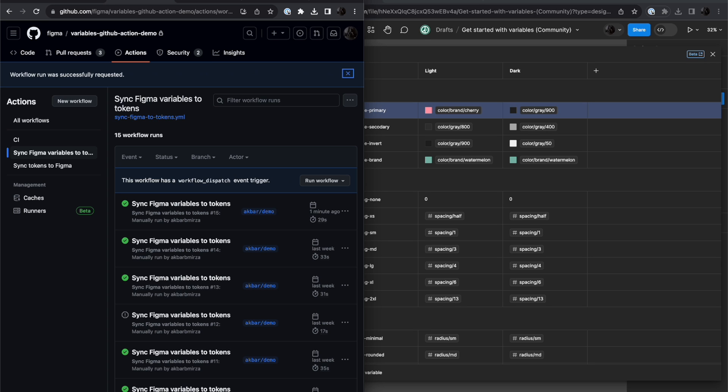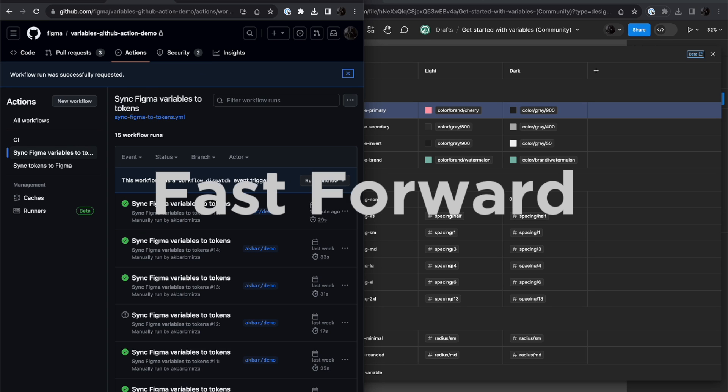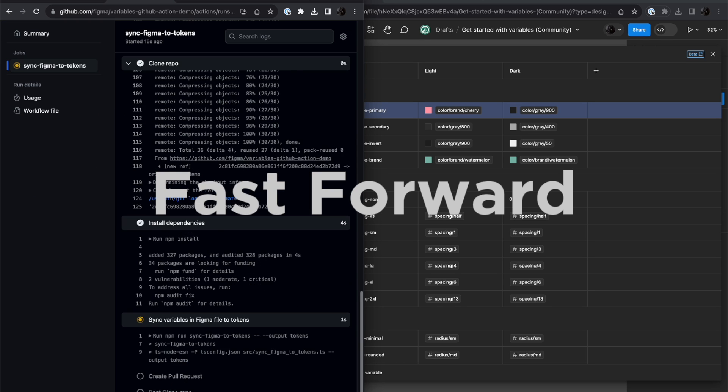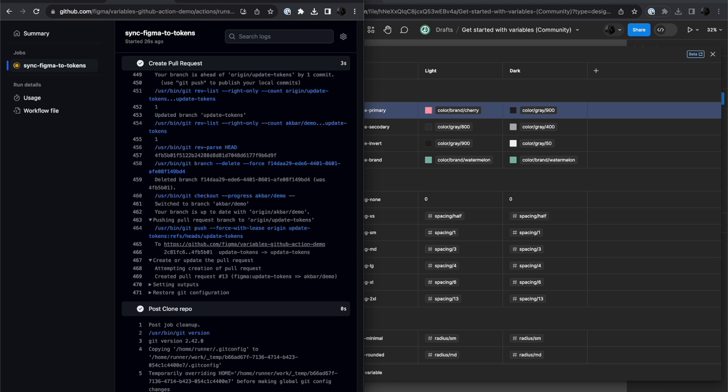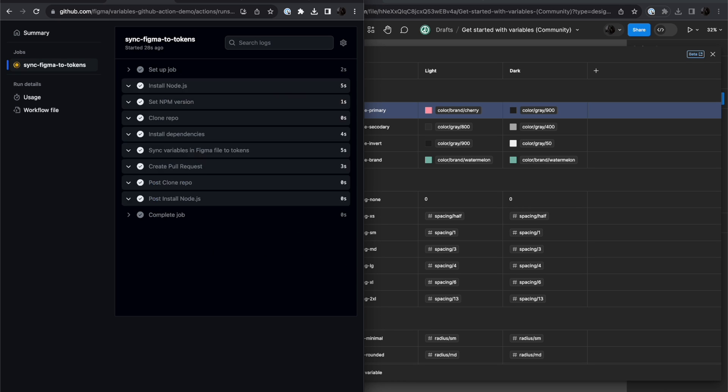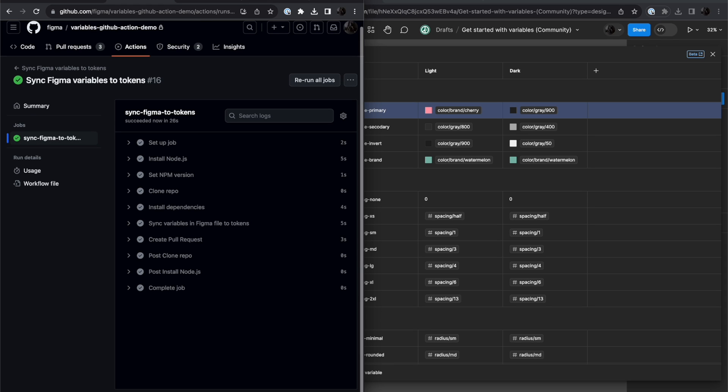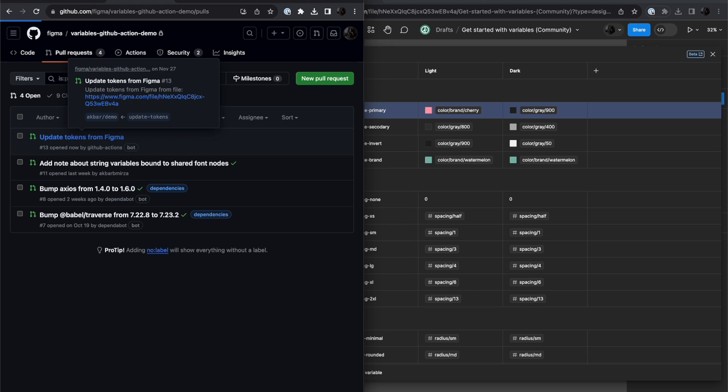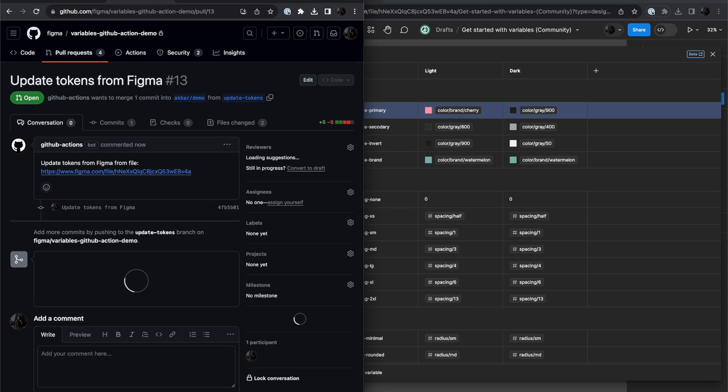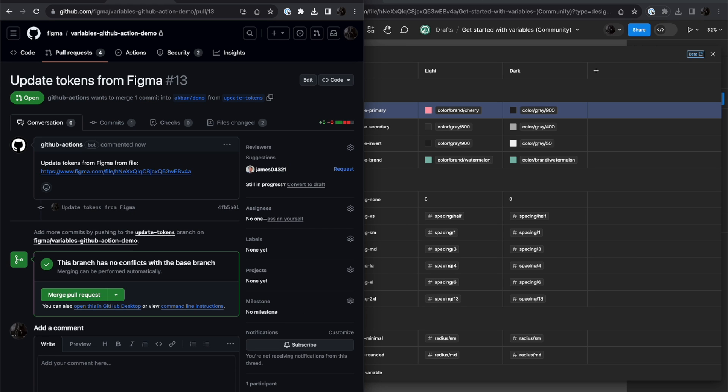And we'll wait for that to finish. And this time, you'll see that a pull request was created because there was a difference. When the action is done, I can go check my pull requests, and here it is, Update Tokens from Figma.